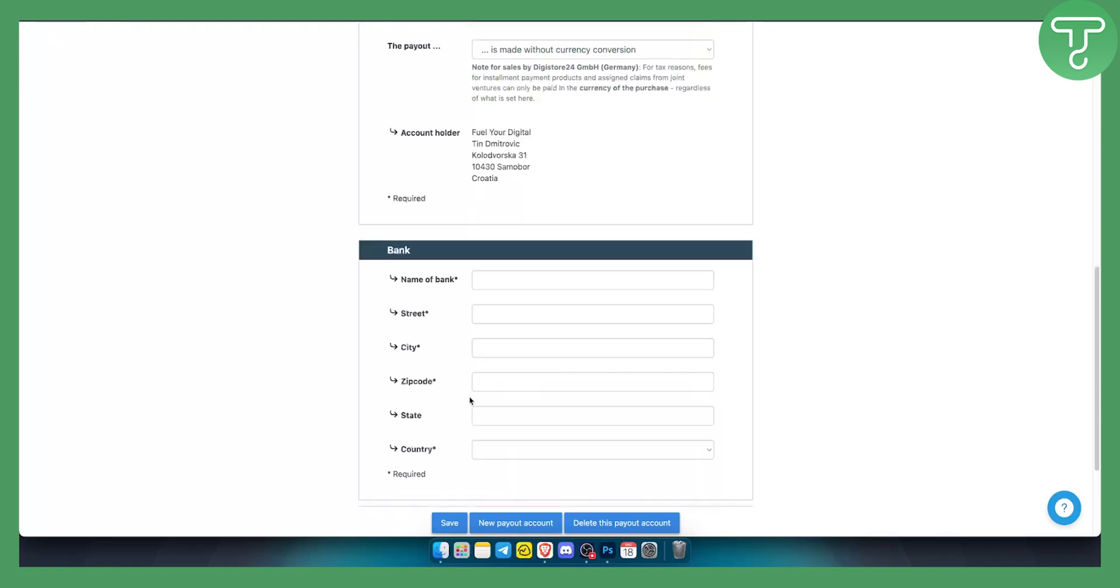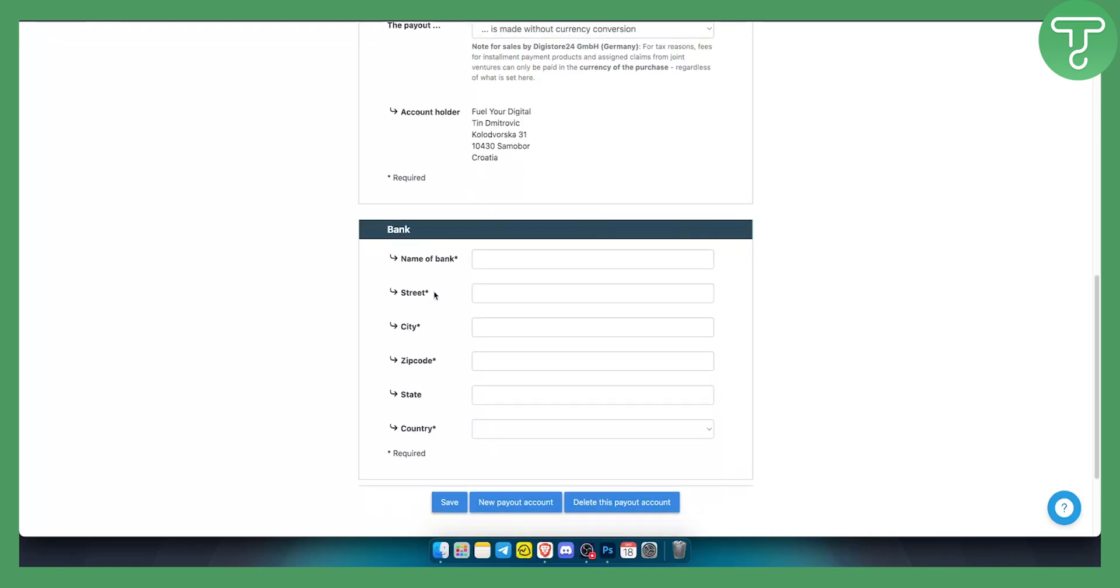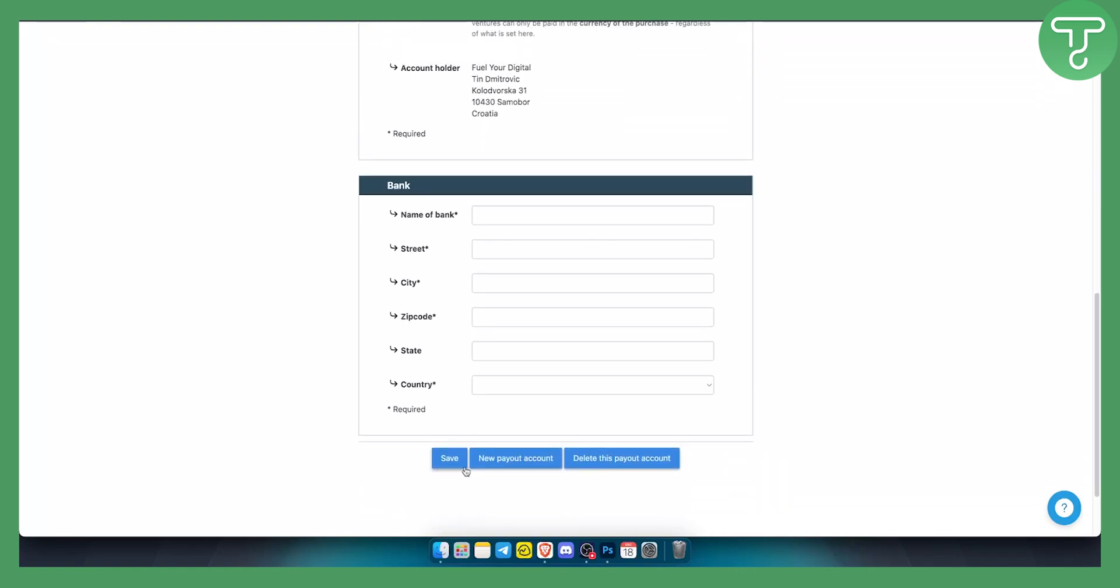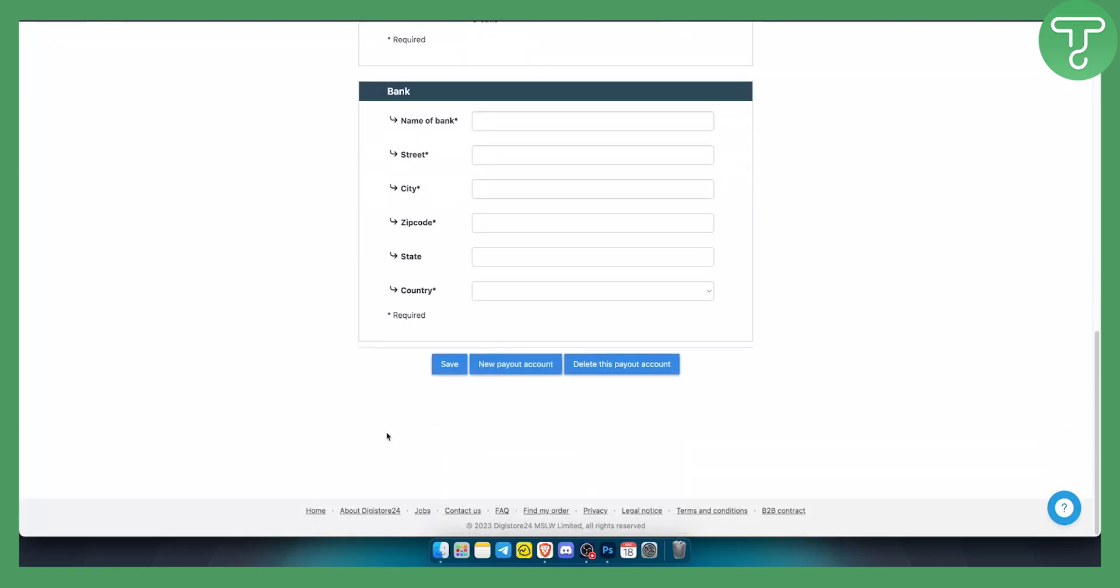Click on that and you will need to give the name of the bank, street, city, zip code, state, country, and once you save this you will also need to get even more information for that.